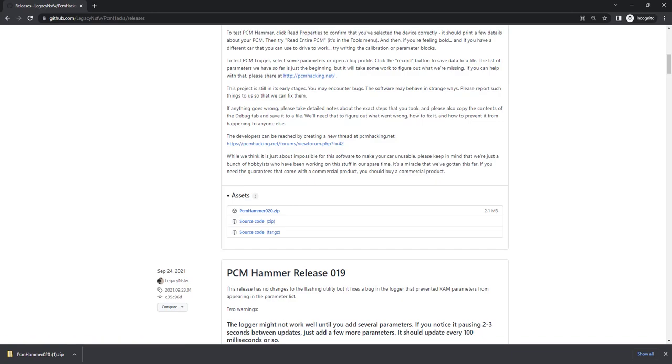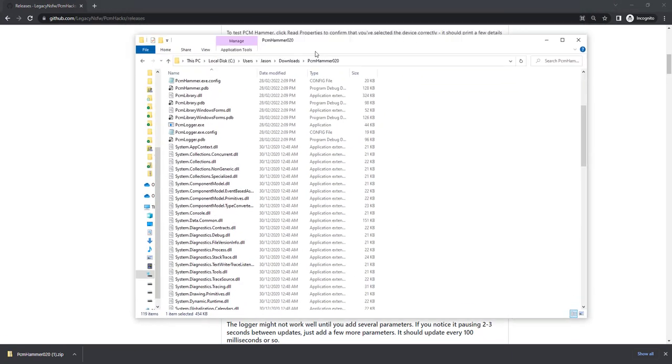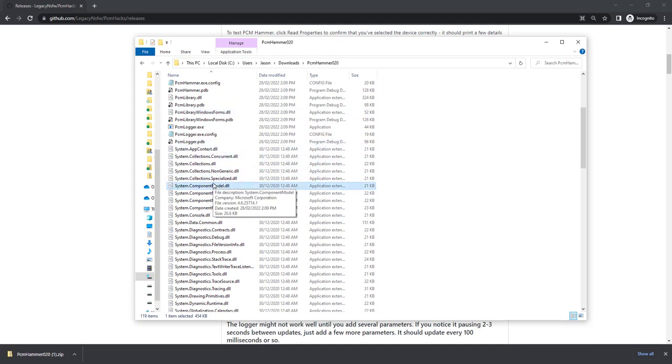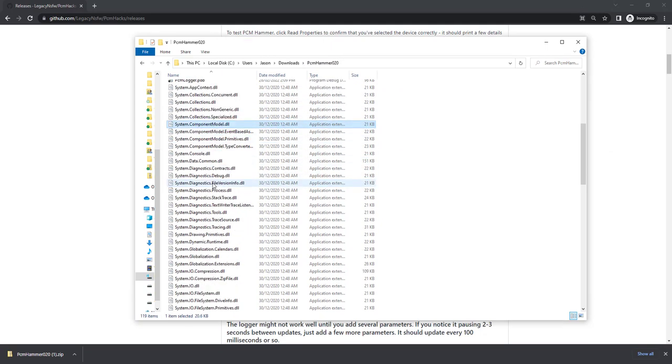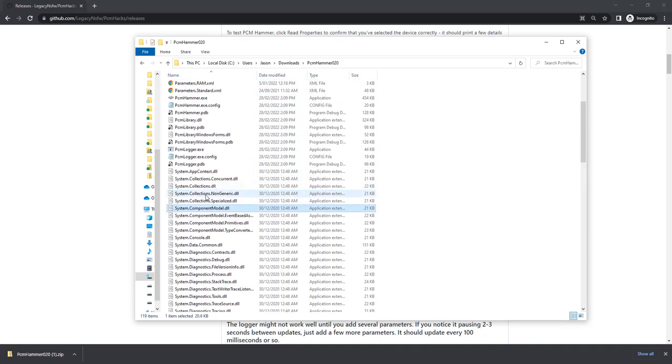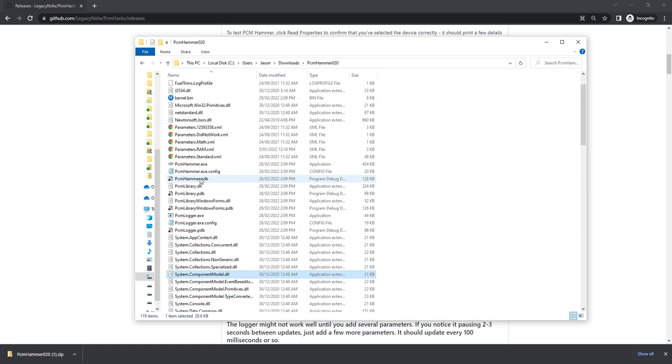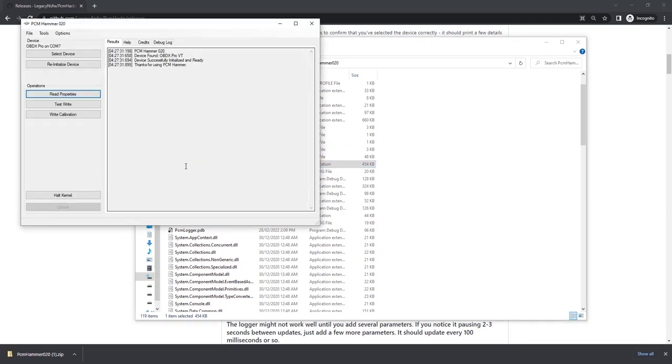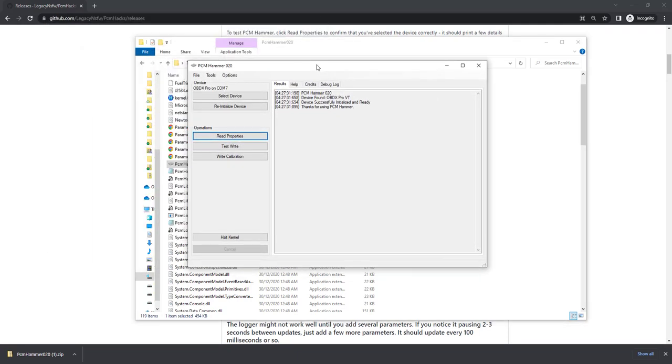I've already downloaded that and extracted it, so you will see something like this here. Then we need to actually go ahead and go to the exe, which is here. Here it is, the PCM Hammer.exe. This one is what we use for reading and writing, so go ahead and open that up.